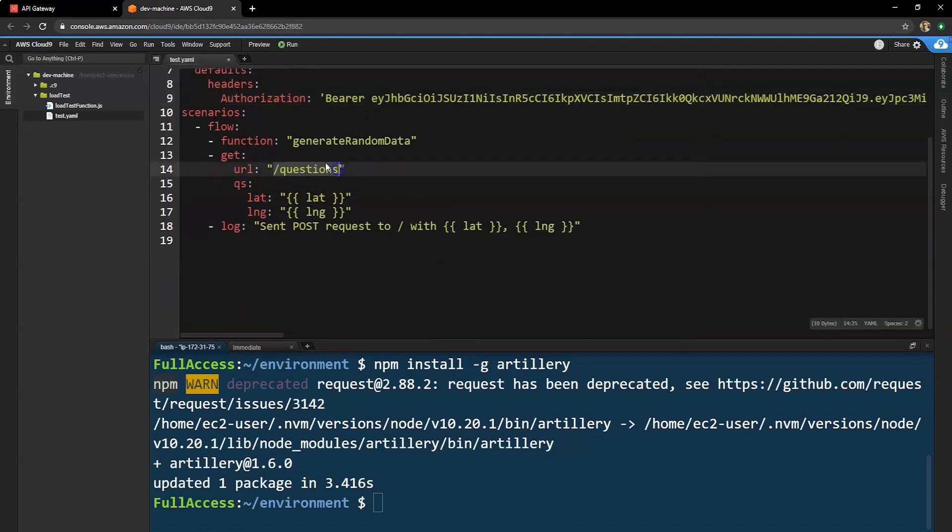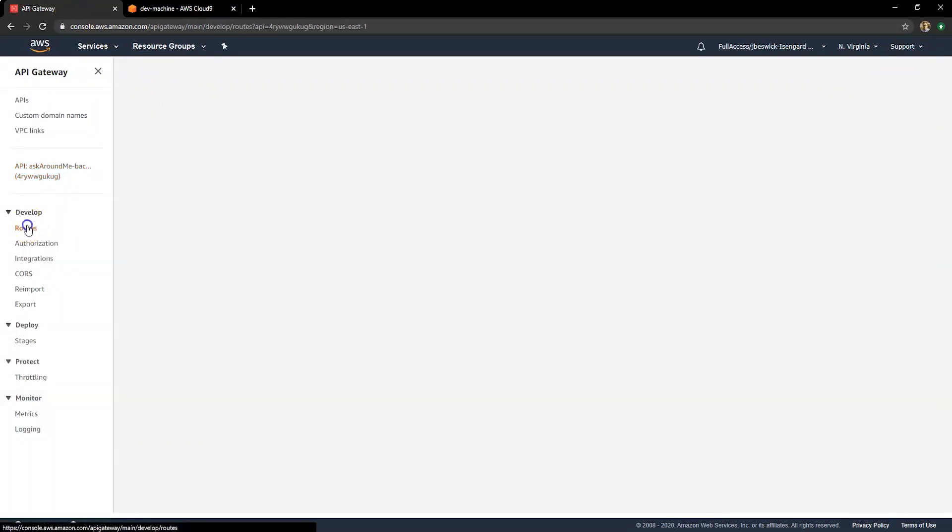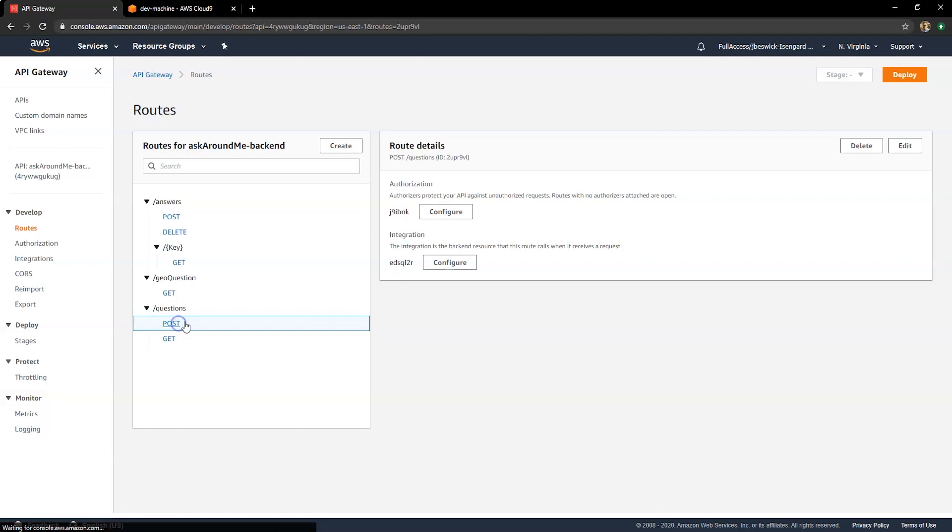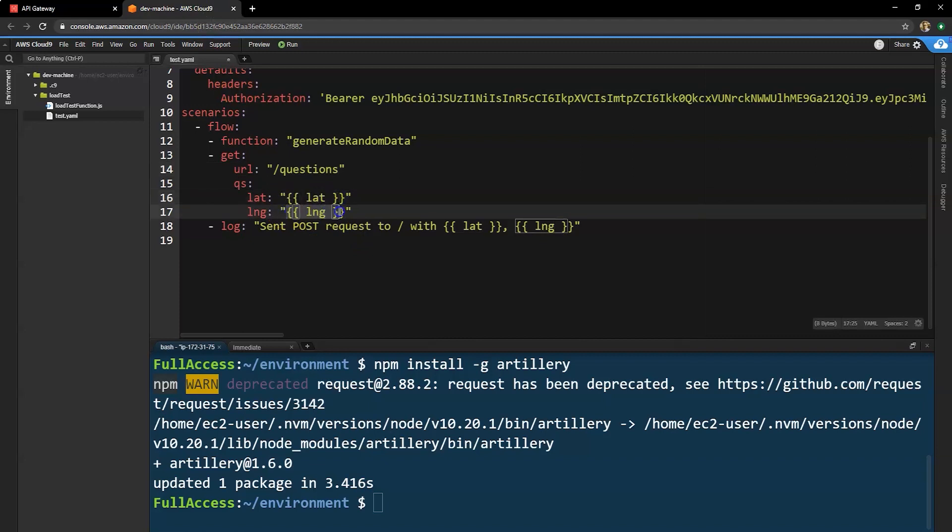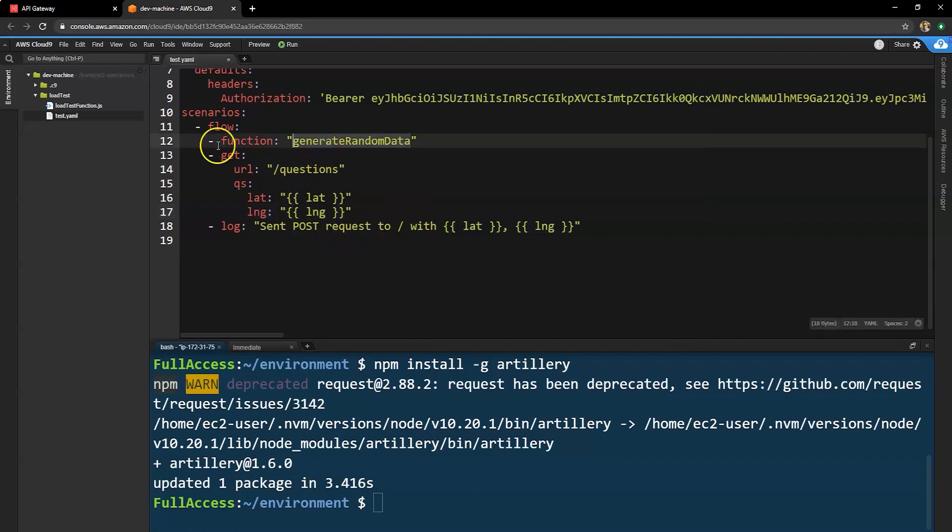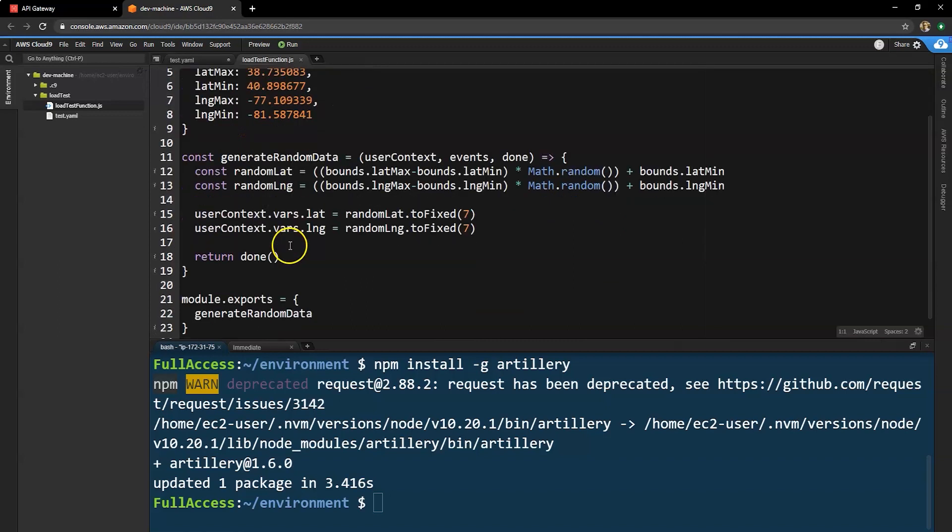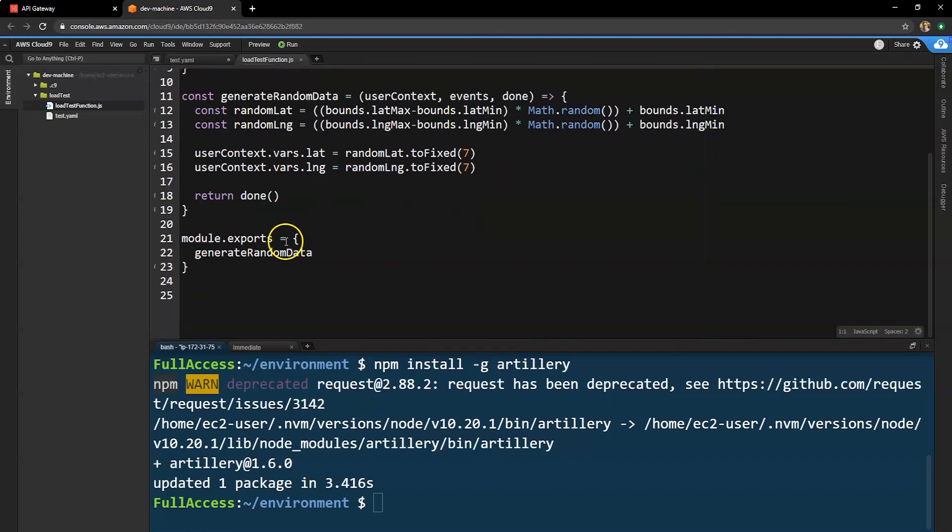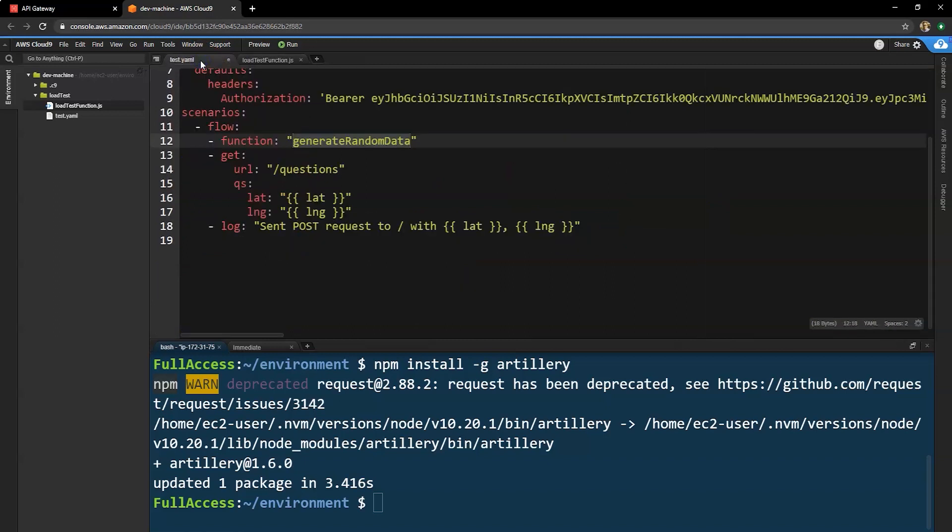Further down, we specify the URL we want to test, which if we look at routes in API gateway, you'll see there's a question route. We want to test the post route there. So we put in the post and then we use our load test functions to pull in these randomized variables to simulate different latitude and longitudes for different questions. Inside the load test function, you'll see I set a bounding box for latitude and longitude. And then there's randomized points within that bounding box. That ensures that each request has a completely random set of latitude and longitude coordinates.